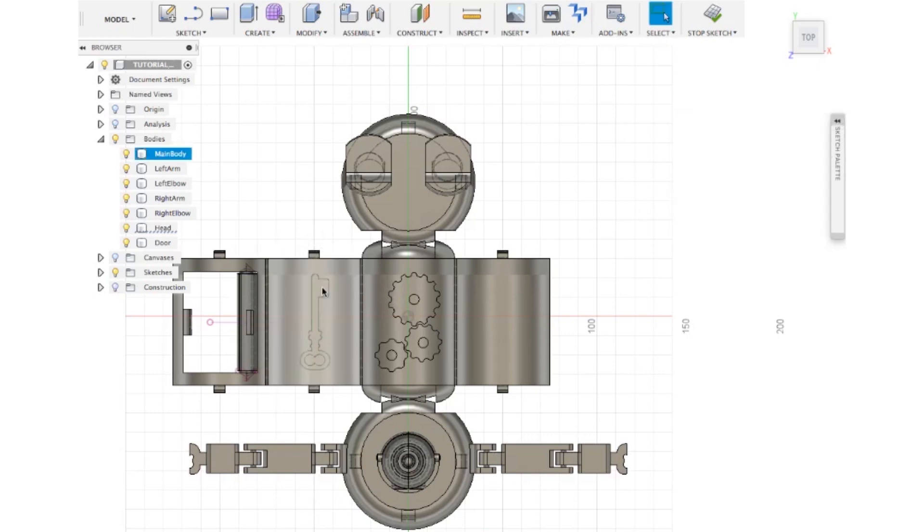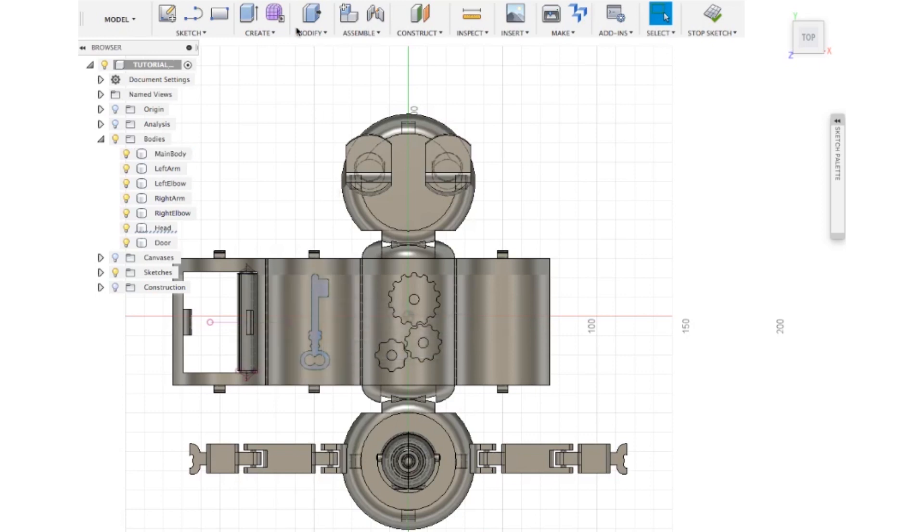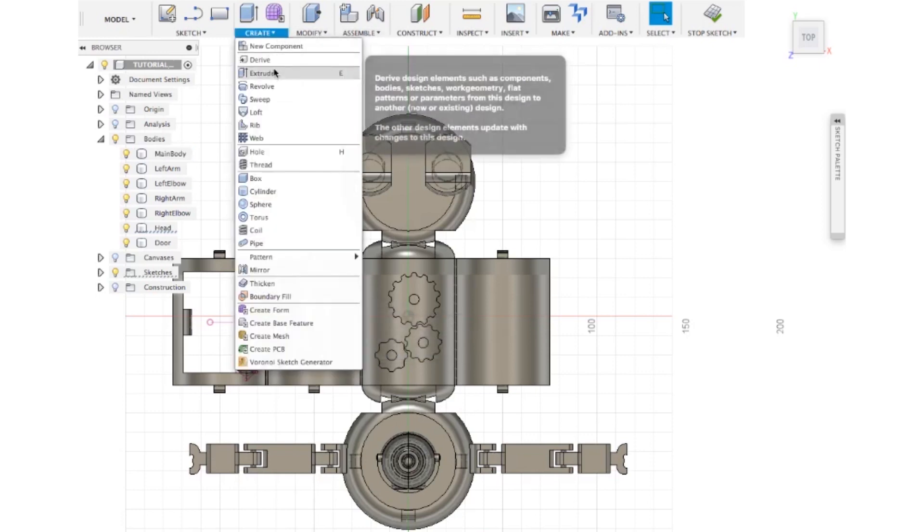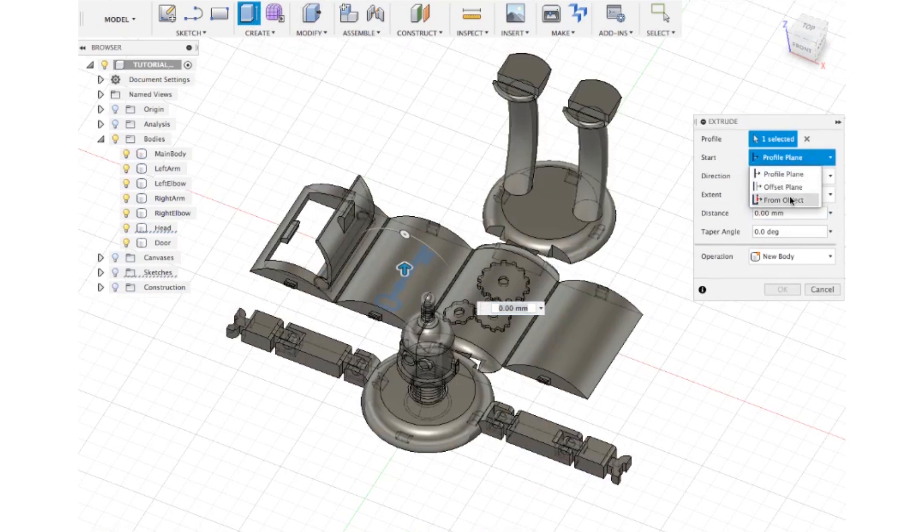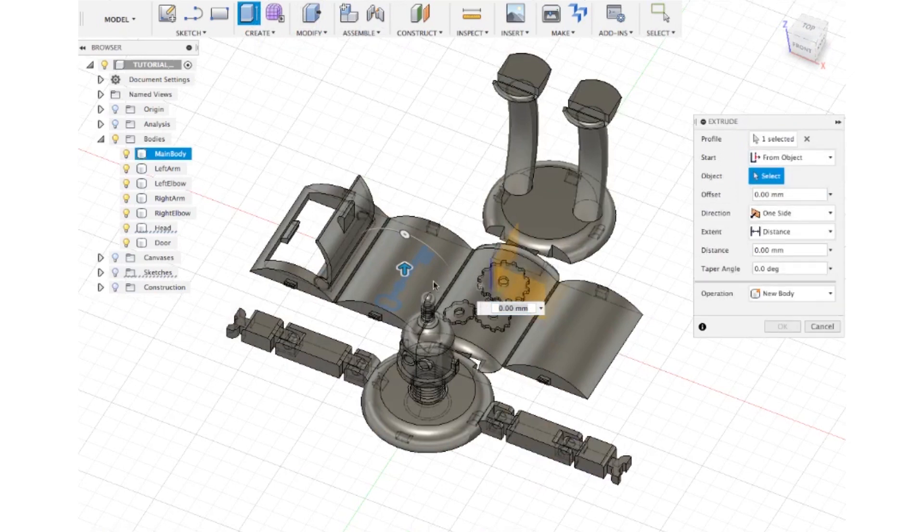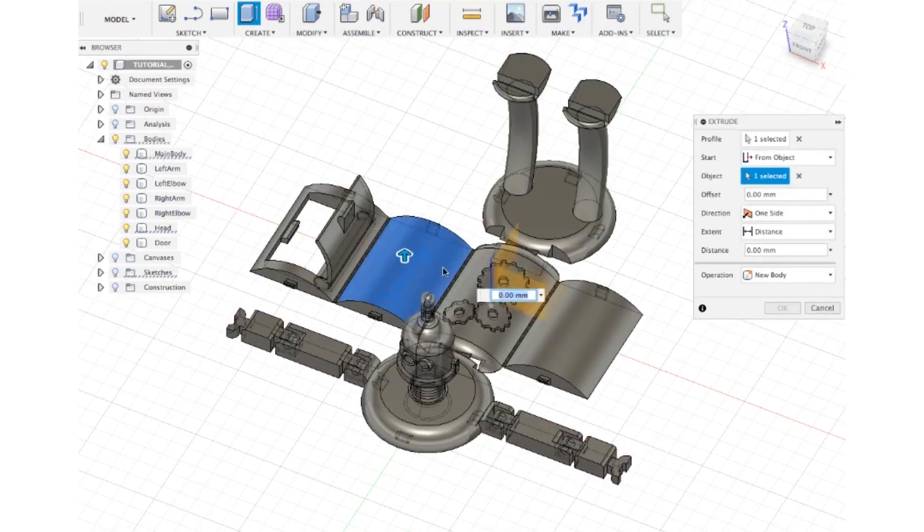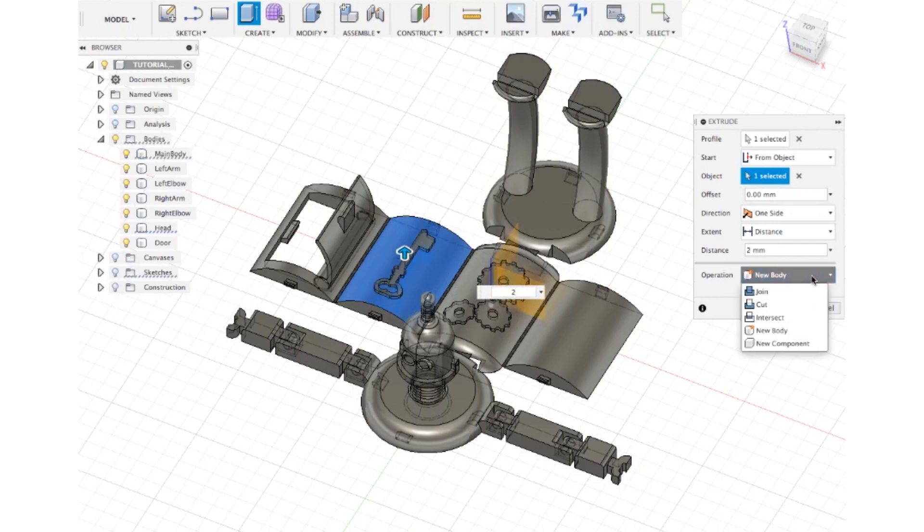Select the key, create extrude, I need it again from the object. Select another 2mm, it can be a join.